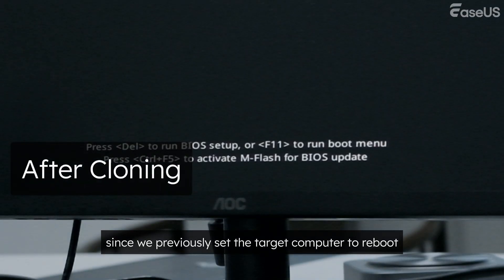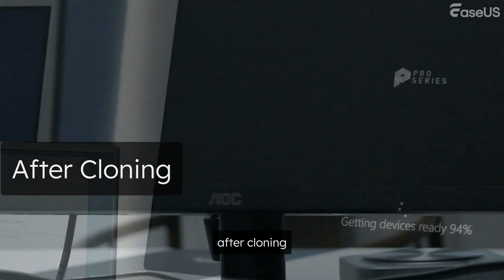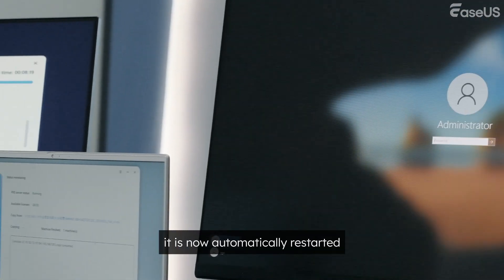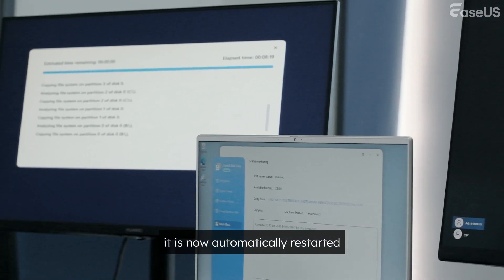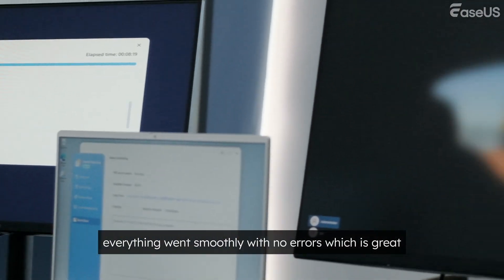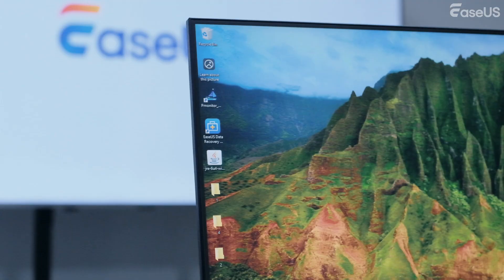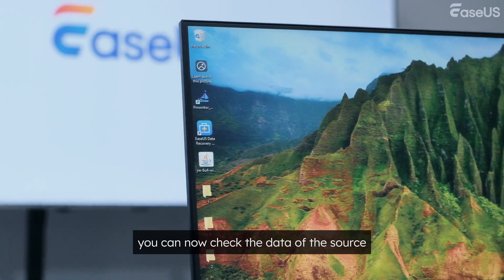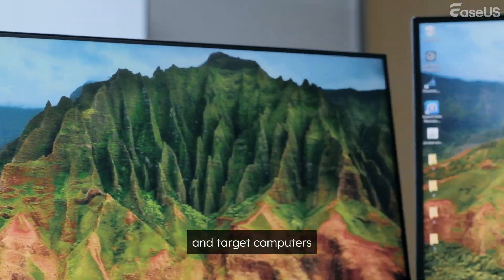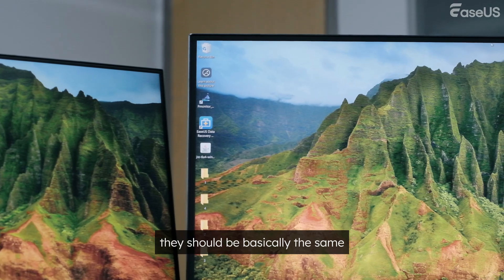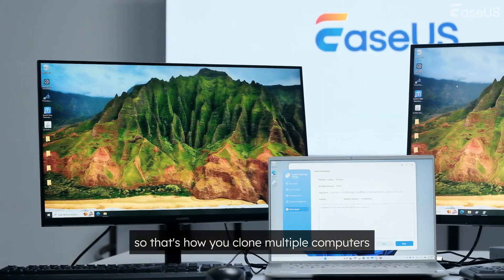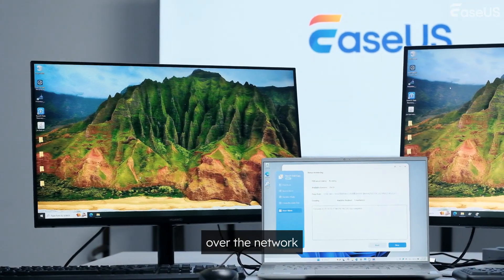Alright, since we previously set the target computer to reboot after cloning, it is now automatically restarted. Everything went smoothly with no errors, which is great. You can now check the data of the source and target computers. They should be basically the same. So that's how you clone multiple computers over the network.